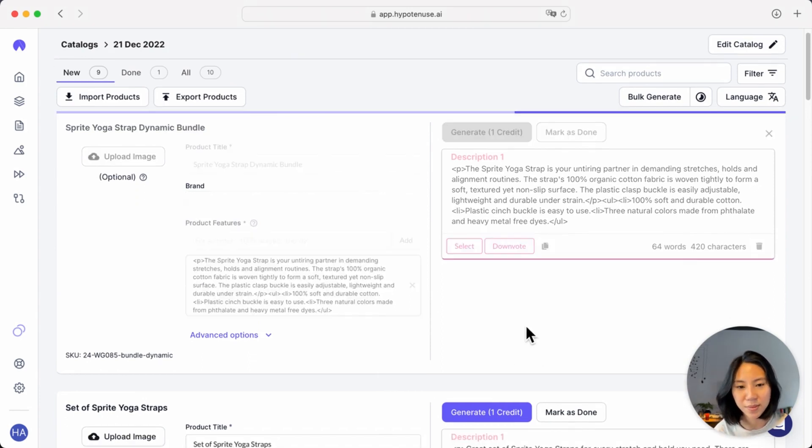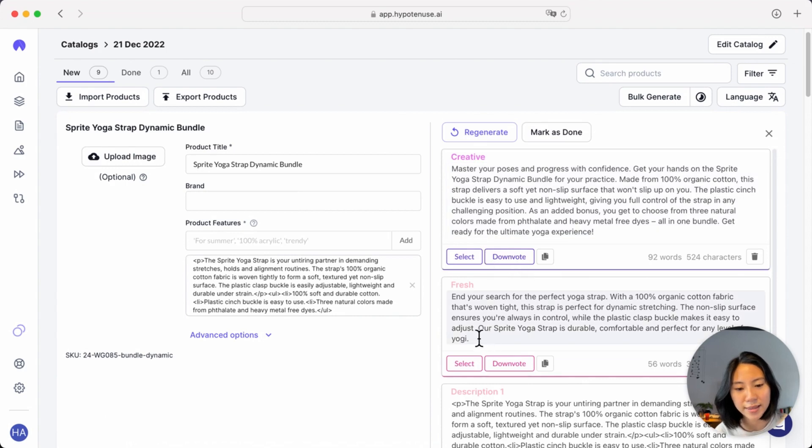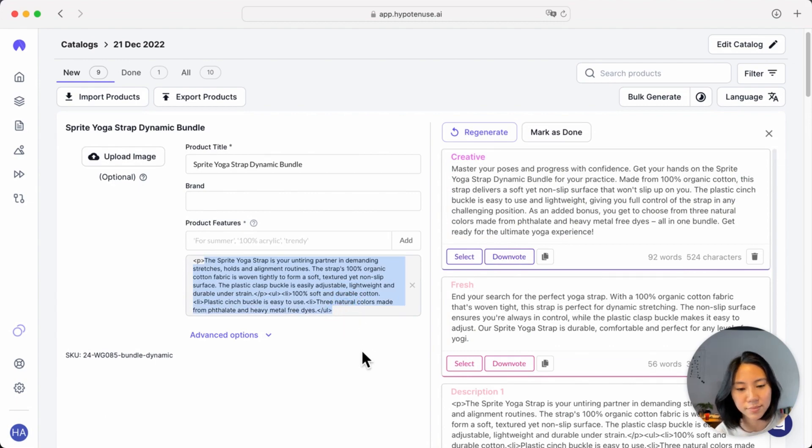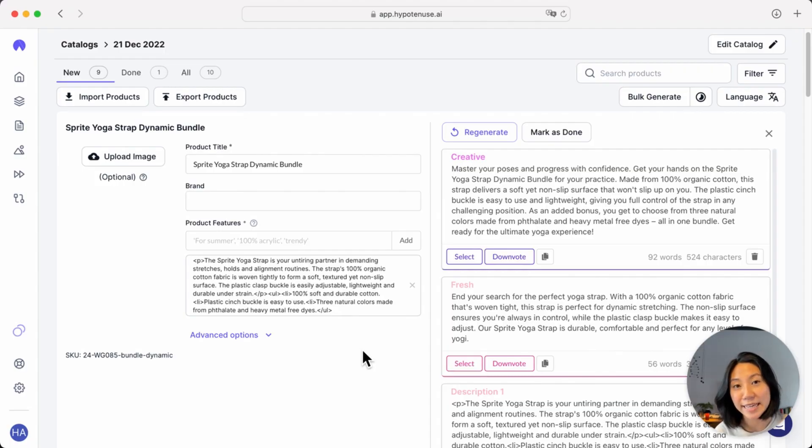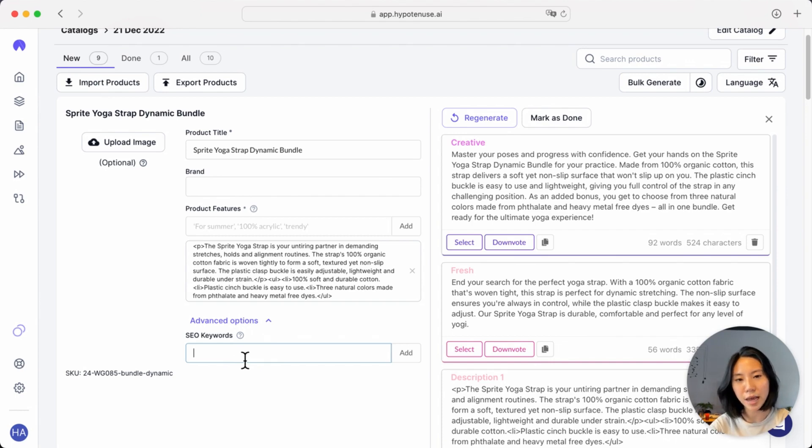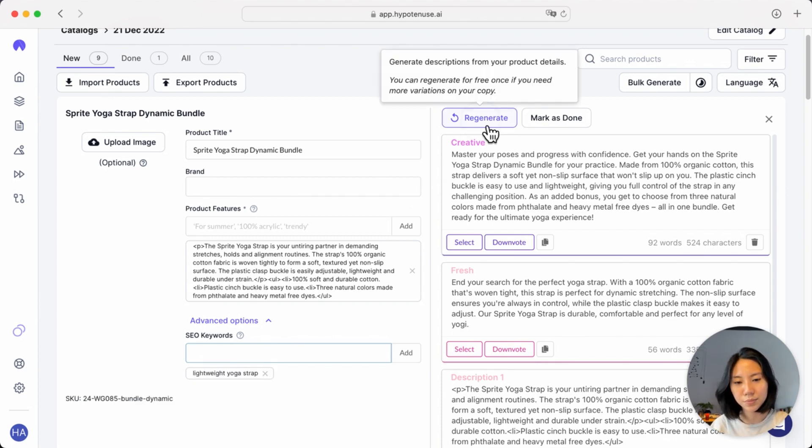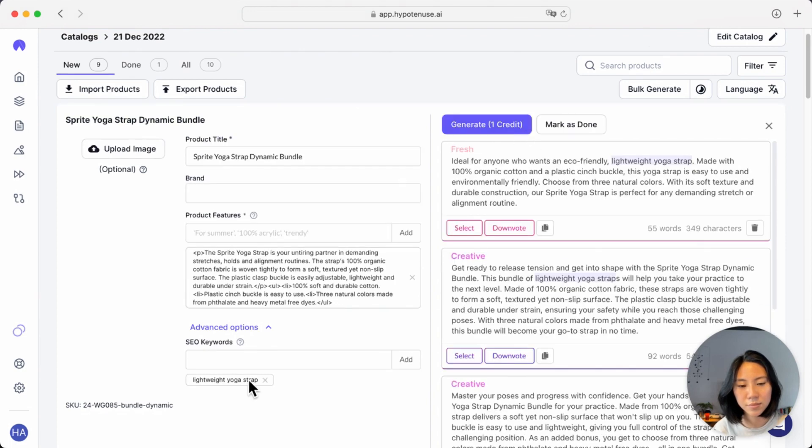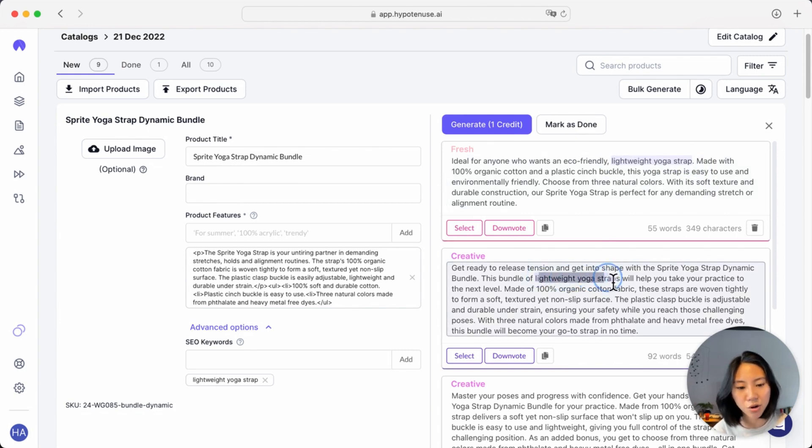As an example, we can go ahead and generate a description for this one. Over here, you can see that these descriptions have been rewritten simply based on this original description. You might be thinking about adding SEO keywords to your descriptions as well. Well, that's where this advanced options section comes in. For instance, I might want to rank for the keyword lightweight yoga strap. So once you've added in the SEO keyword, you'll see that if the SEO keyword gets added directly and exactly as it is, it will get highlighted in your copy so that you can see and monitor whether a keyword is missing or not.